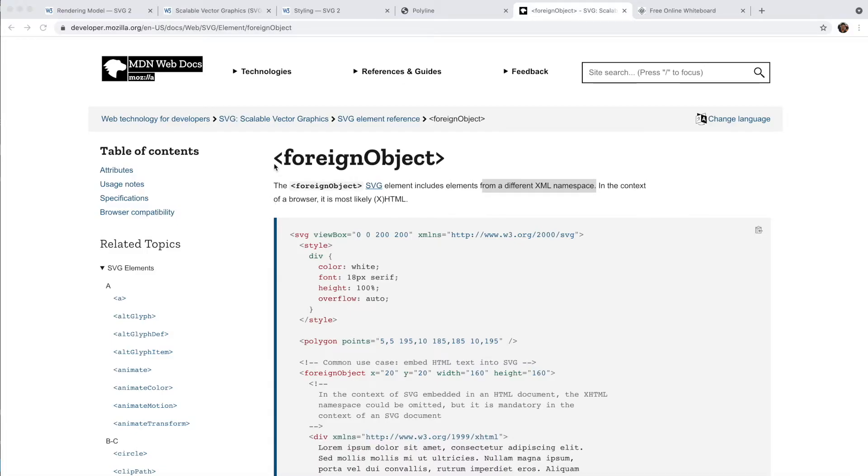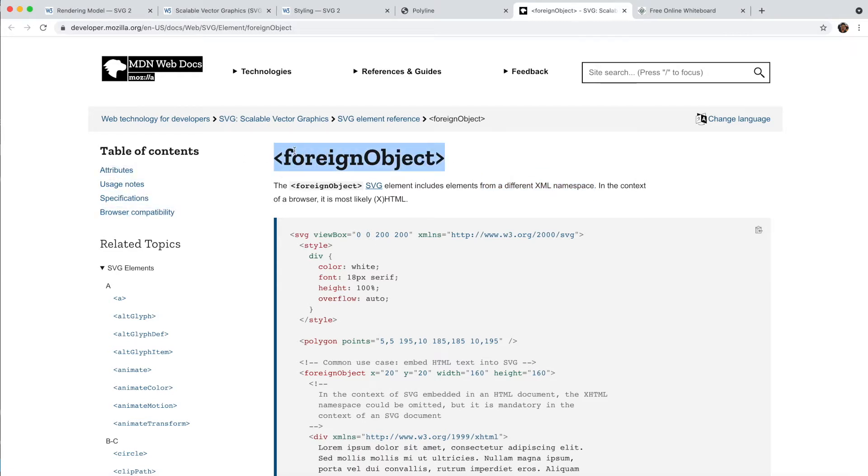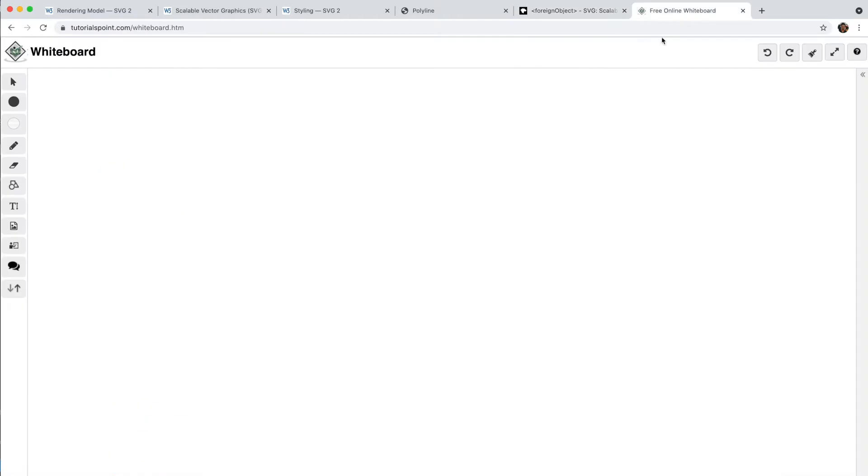Hello everyone. Today we'll be discussing what is a foreign object in SVG, what is the need of it, and we'll see through examples. First, let's understand the behavior of SVG when we include another XML language such as HTML.